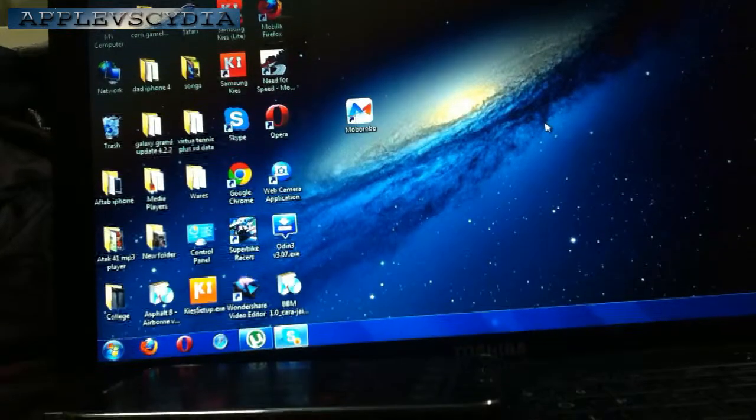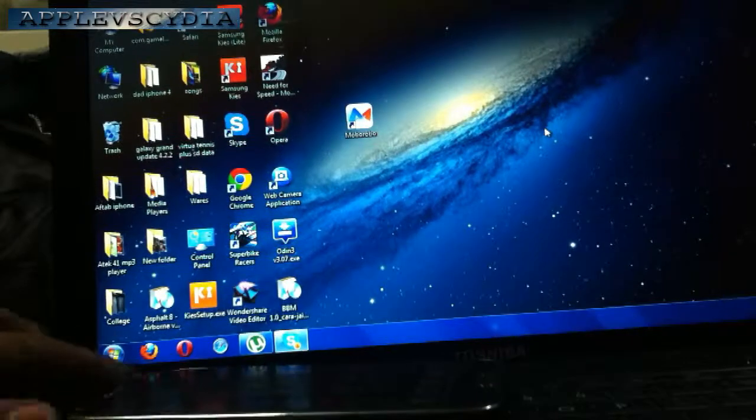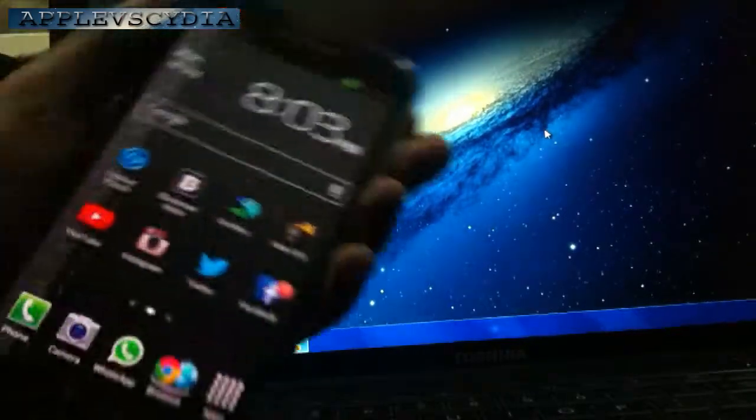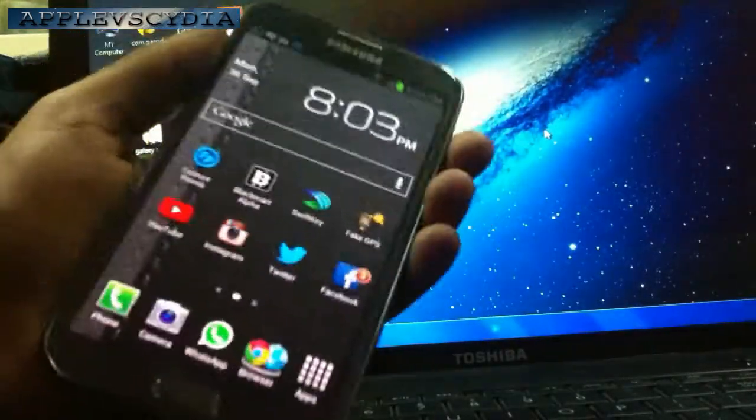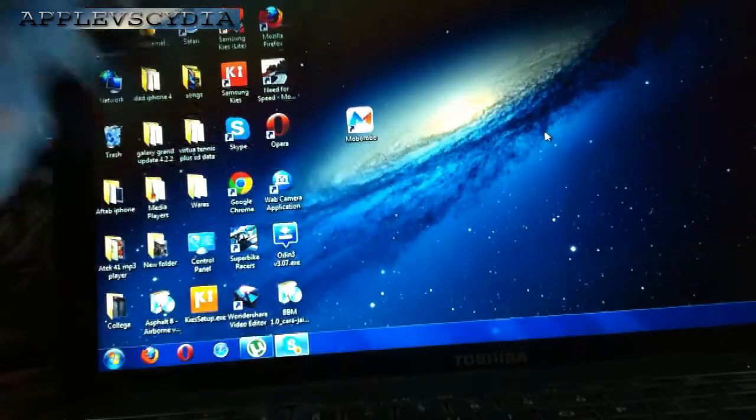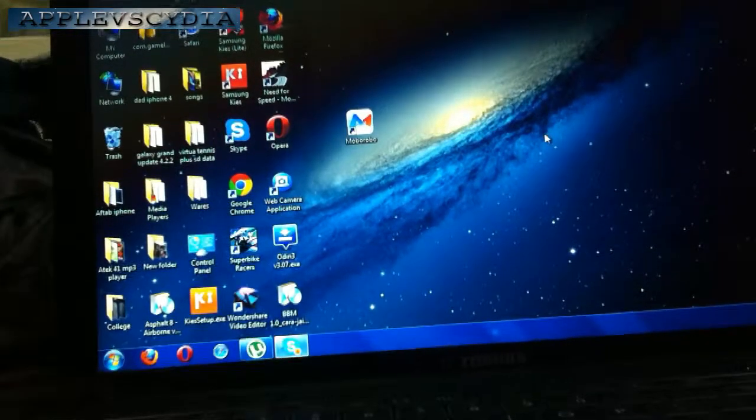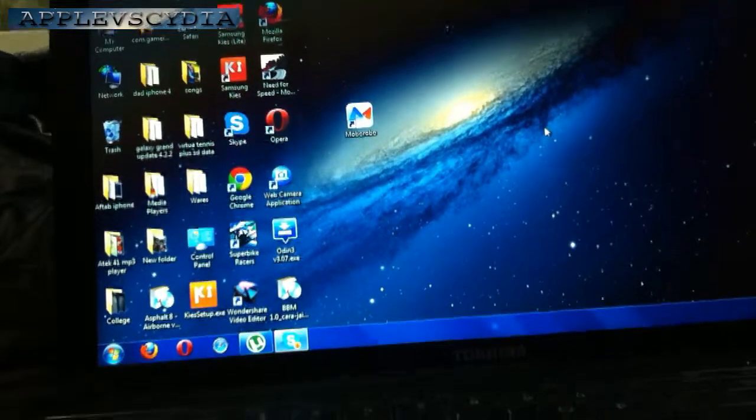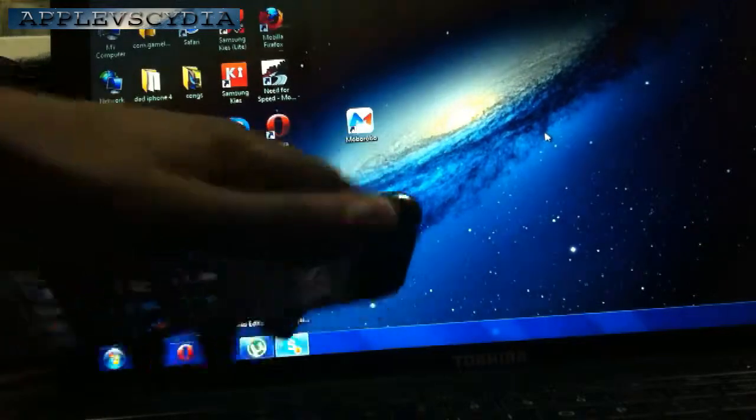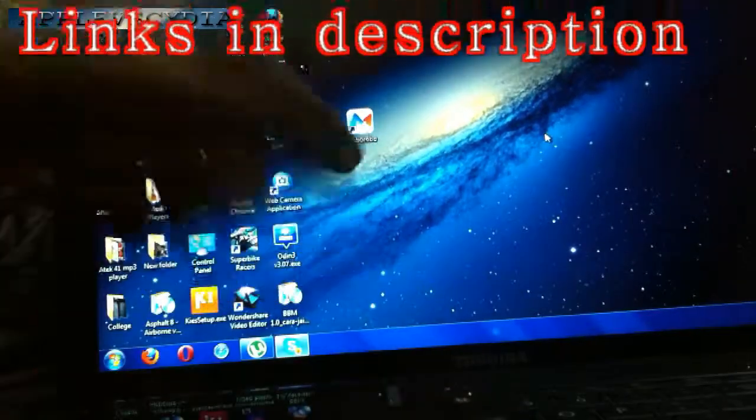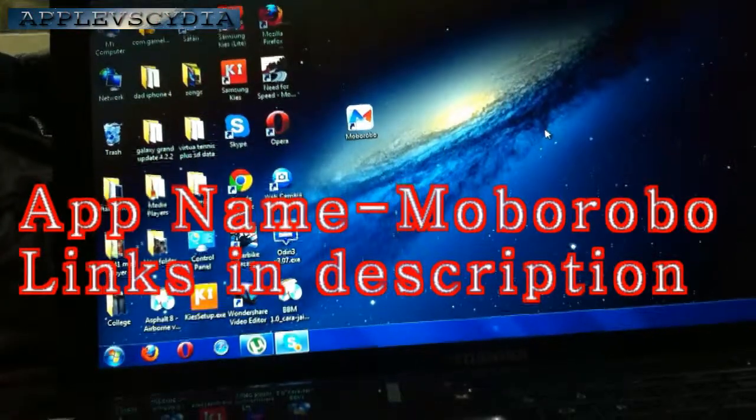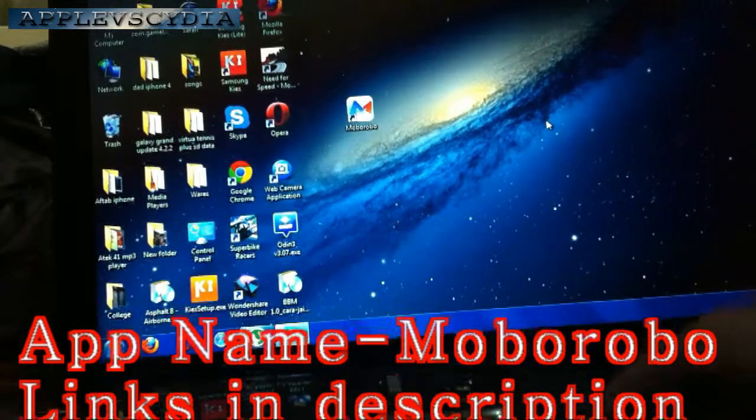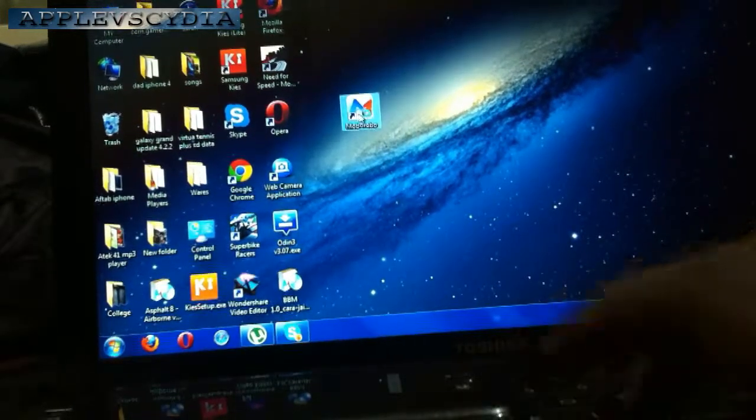What's happening guys, AppleVsCydia here. Today in this video I'll be showing you how to manage or sync your iOS and Android device to your computer without using any kind of iTunes, Samsung Kies, and all that stuff. It's an all-in-one smartphone manager called Mobo Robo. I'll leave the download links down in the description, so make sure you go ahead and download this. I'll just go ahead and open it up.